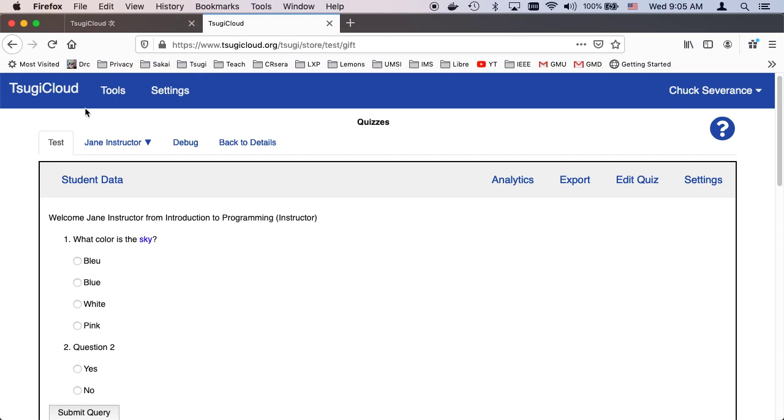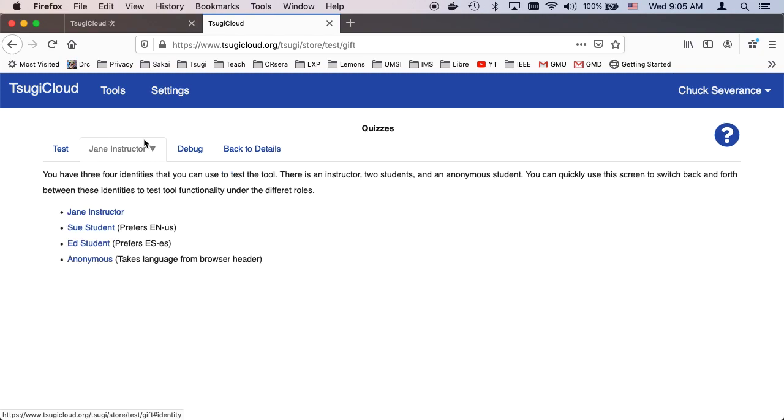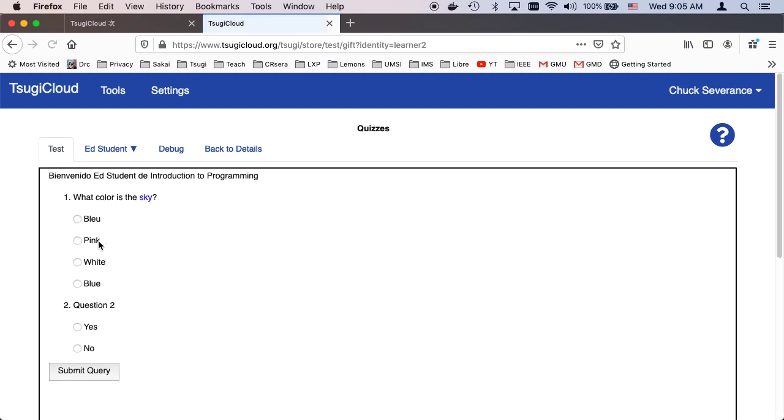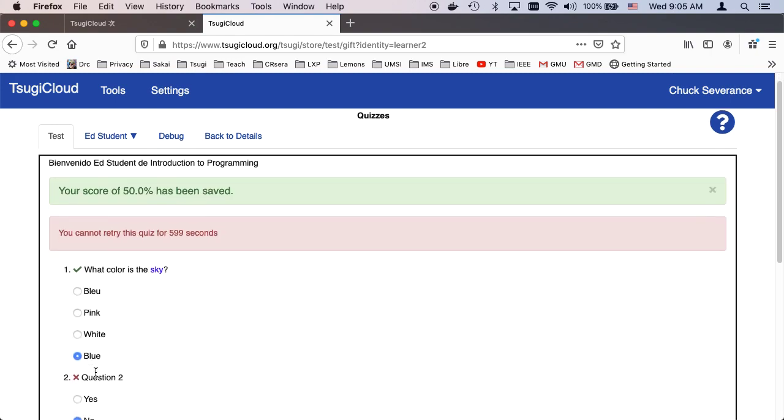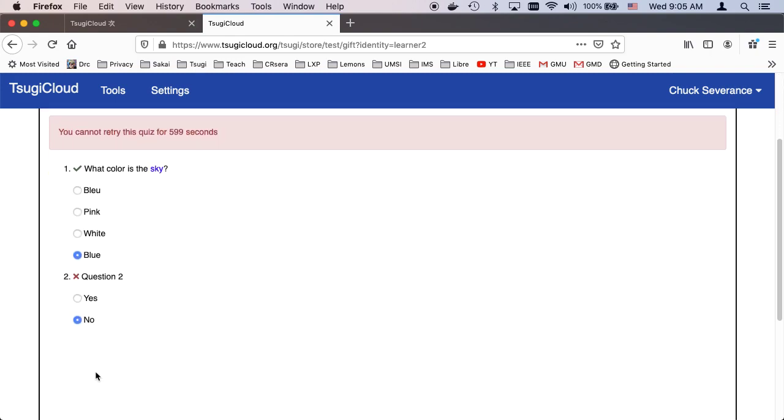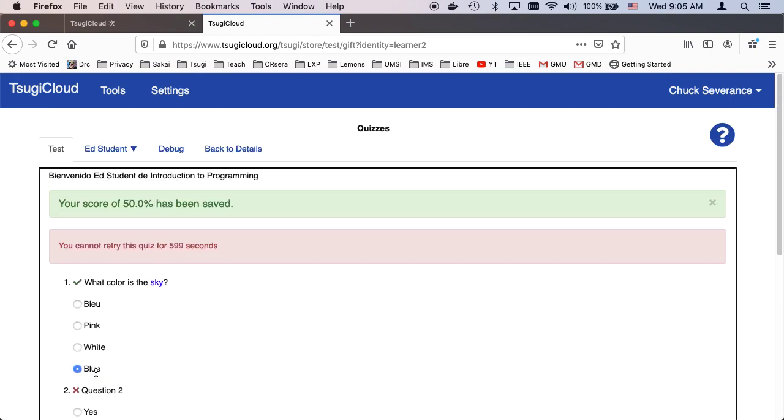Okay, and basically now let's switch to a student account so I can take the quiz. And so I'll take the quiz. I'll make a mistake. And away we go. Right. So I got a score of 50 percent.